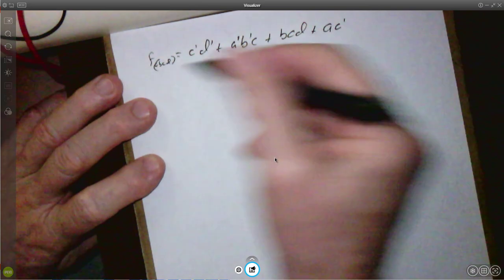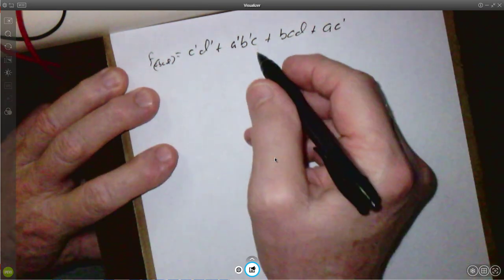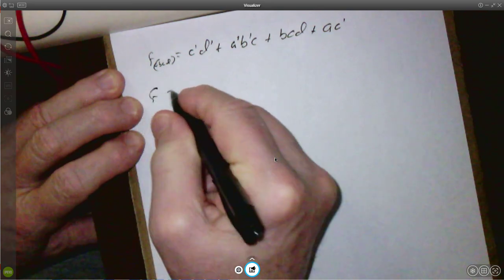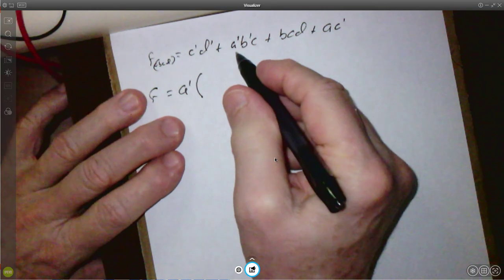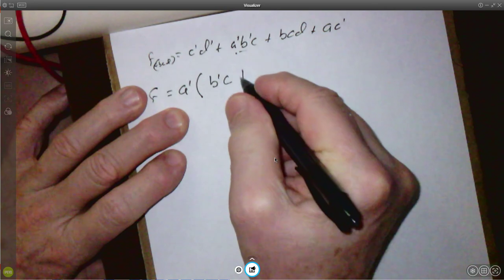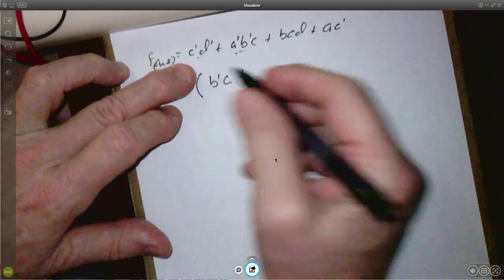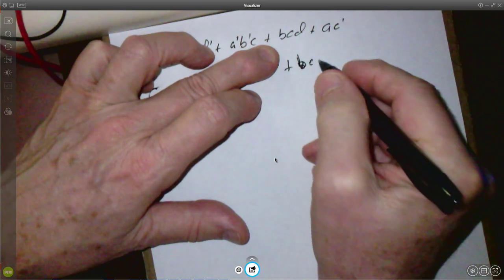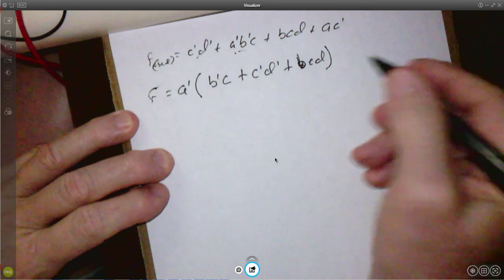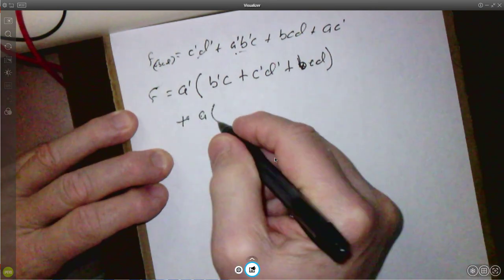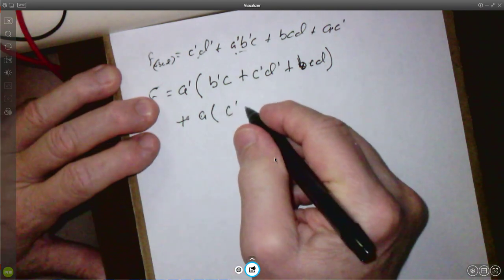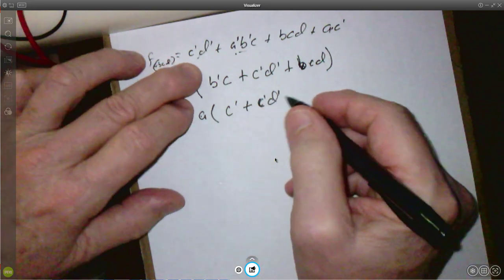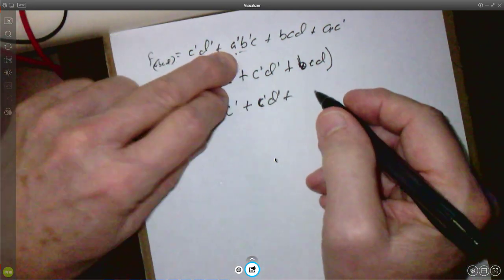You could decompose on any of the variables you want. When we set A=0 (A-prime), we need the A-prime B-prime C term. Since there's no A-prime in the C-prime D-prime term or the BCD term, you have to include those. Since the last term has A, you don't need it for the A-prime case. Then plus A times (C-prime plus C-prime D-prime plus BCD). So you have: A-prime times (B-prime C plus C-prime D-prime plus BCD) plus A times (C-prime plus C-prime D-prime plus BCD). That's all there is to it — fairly straightforward.